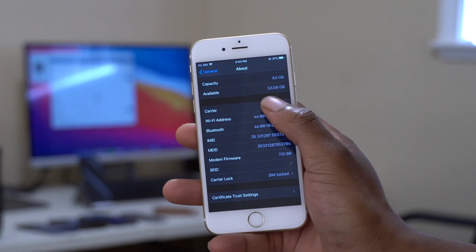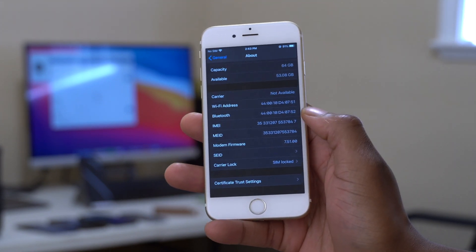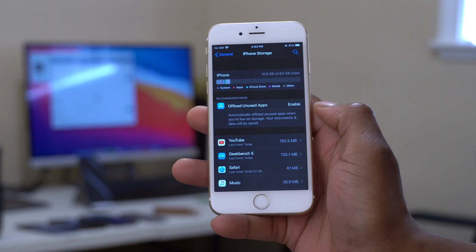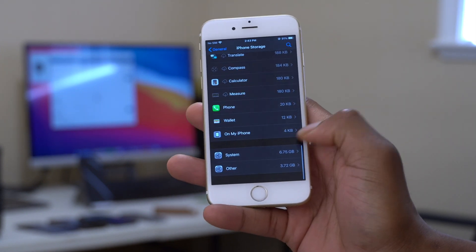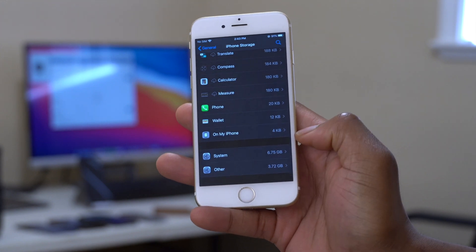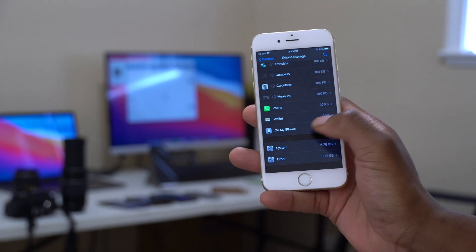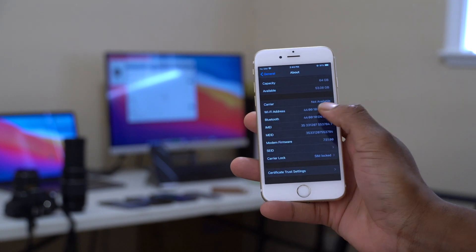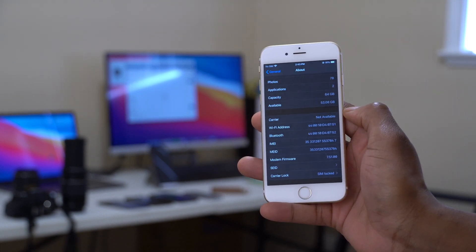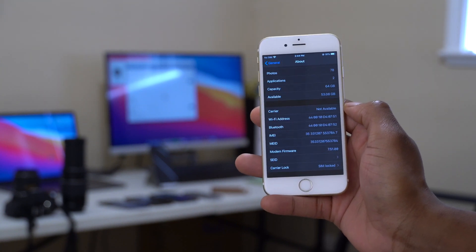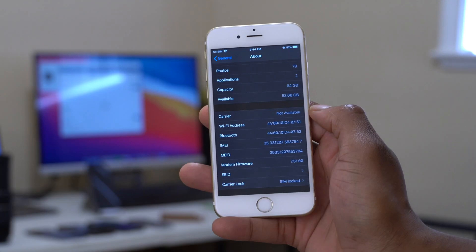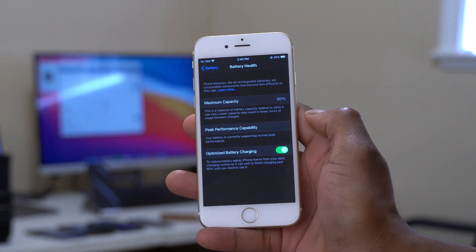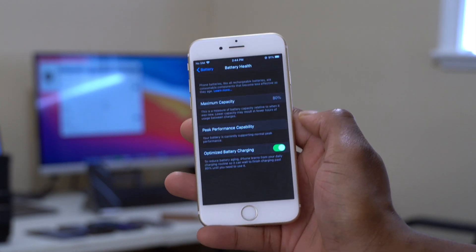Going back to check storage available on this iPhone before updating to beta 2, scrolling all the way down, System is taking up 6.75 GB — that's iOS 14 developer beta 1. In the About section, I have about 53.08 GB available. I want to see if this update again takes over 10 GB. Also, my battery health maximum capacity is 80%.